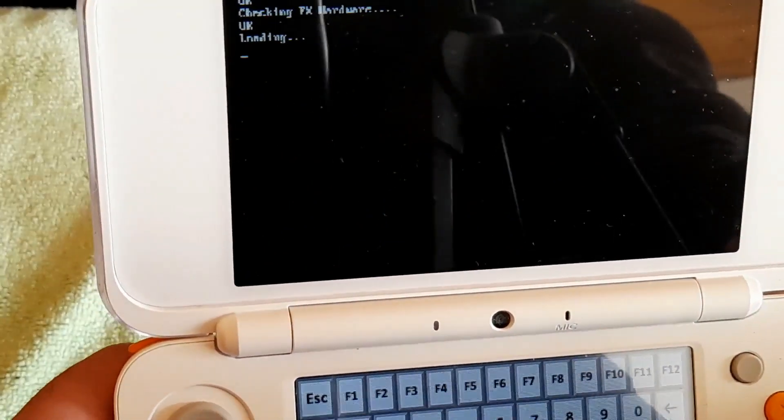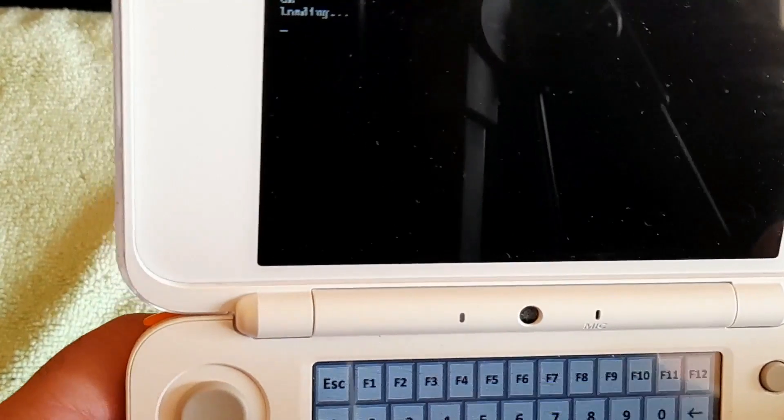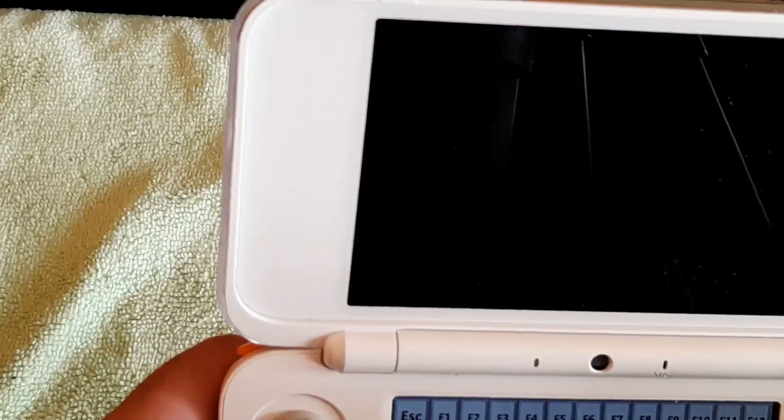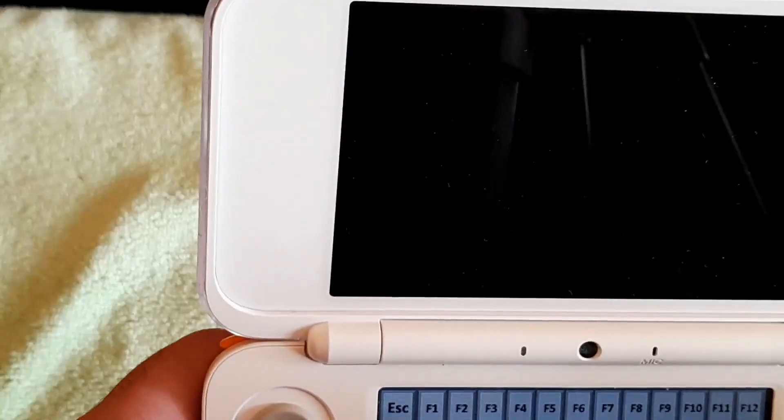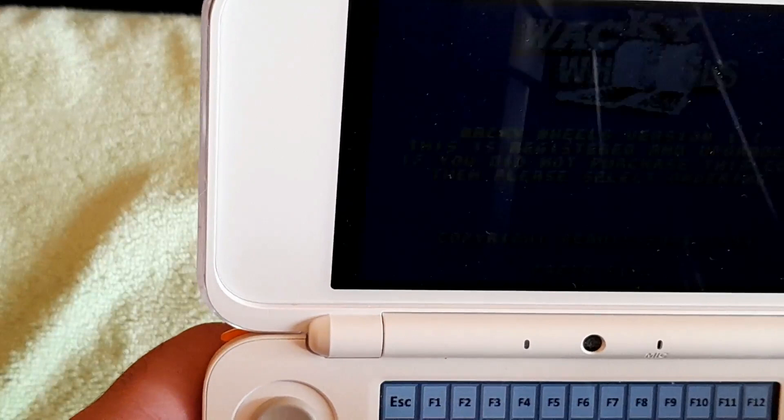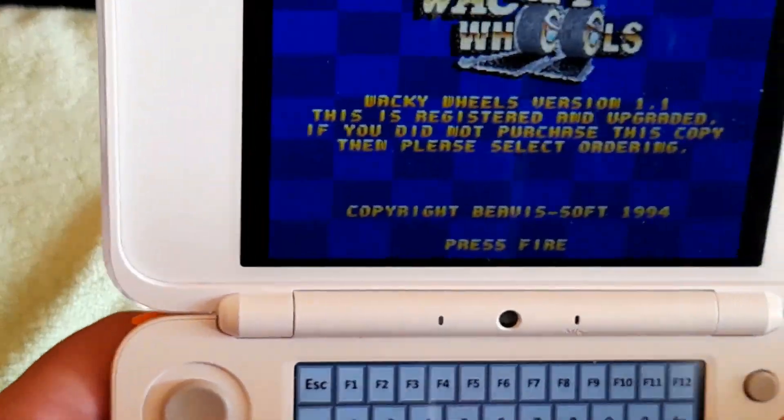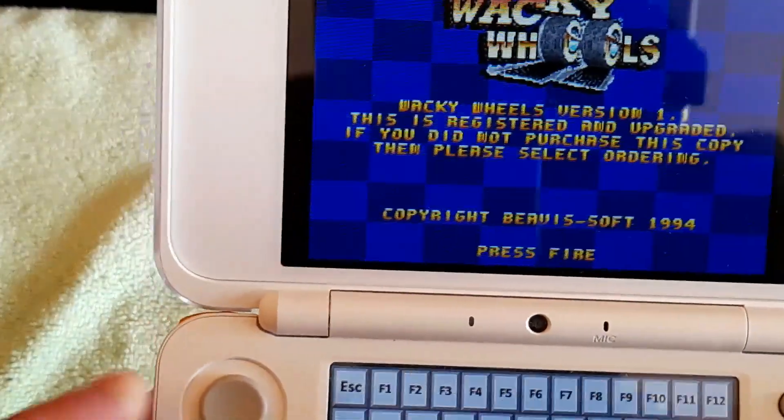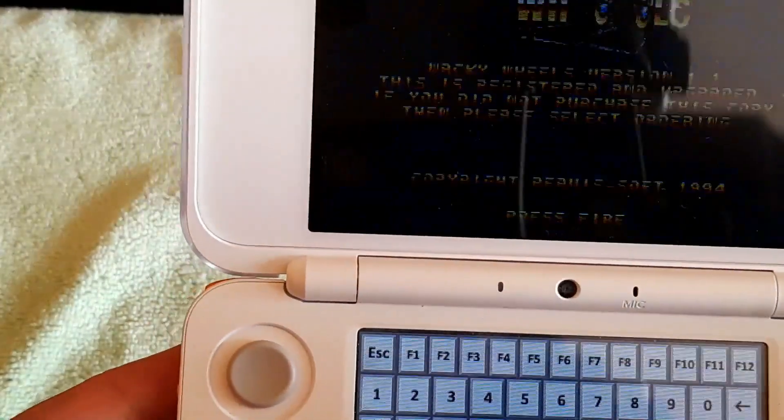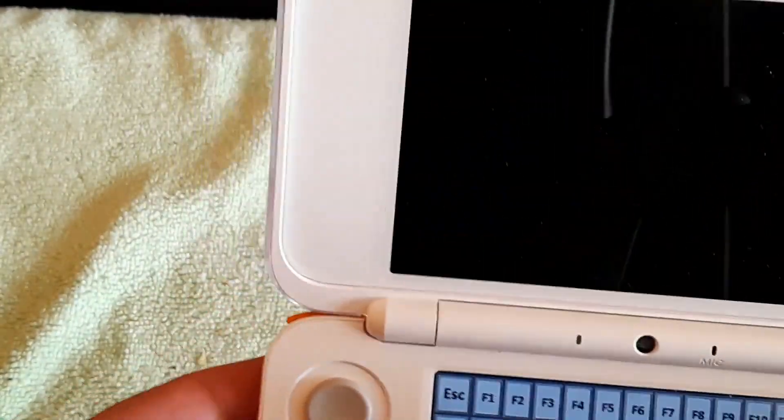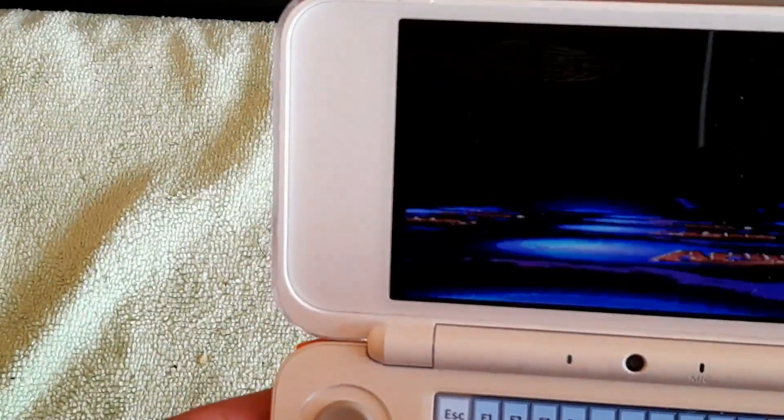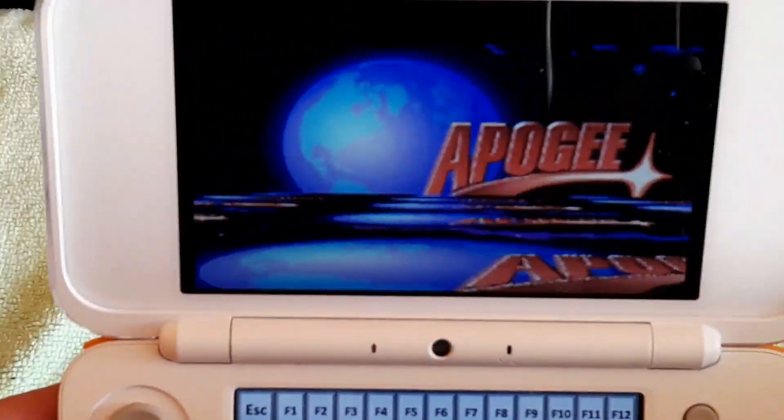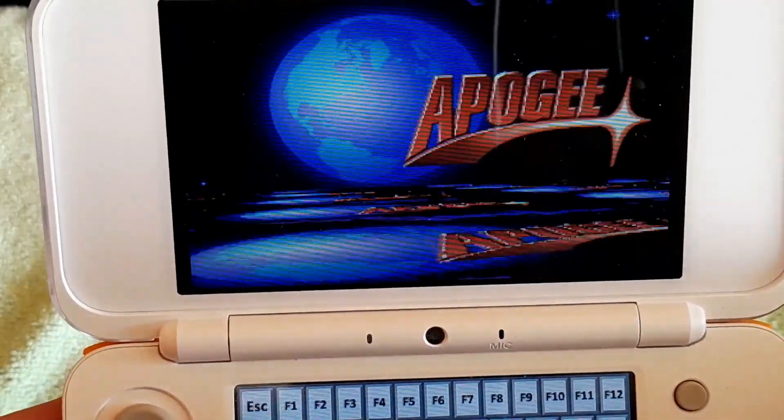There you go. Wacky Wheels is now running on the 3DS, and all the keys and controls work perfectly fine.